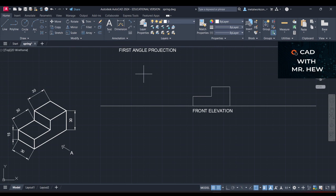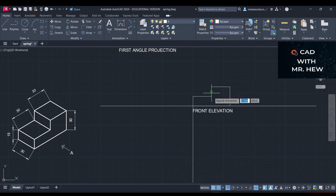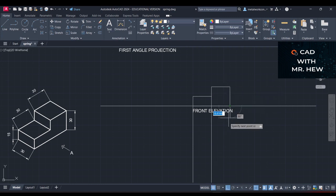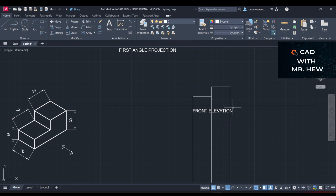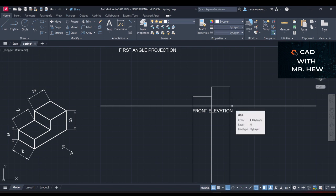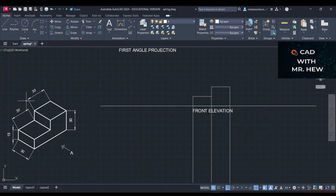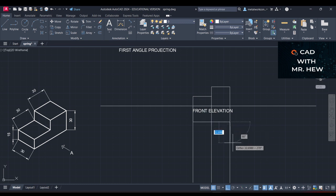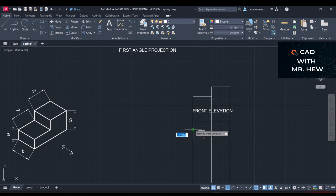I'm going to project construction lines coming down. Then I'm going to measure 25 millimeters going down for the plan view. Then we go across 60, down 30, across 60, and down 30.